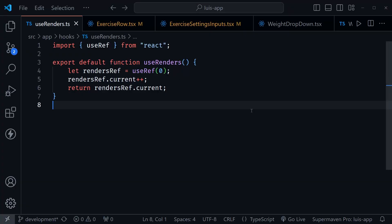We're in VS Code, and nothing will make the need to optimize your code stand out more than implementing drag and drop, because of how many times drag and drop re-renders. So I'm going to use this use renders hook to show the render count directly on the page for each row of that workout form.